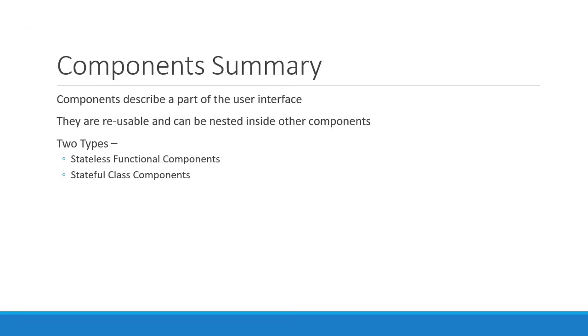Components are the building blocks of any React application. So it is crucial to get a good understanding of the two types of components. Let's start with functional components in the next video.